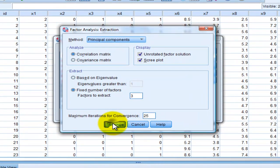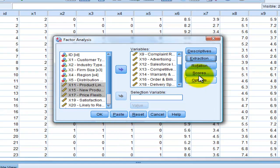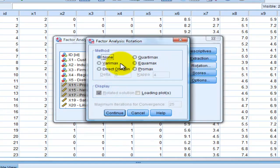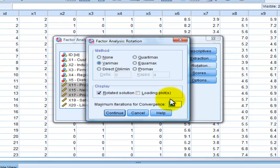Rotation, use varimax. Then continue and click OK.